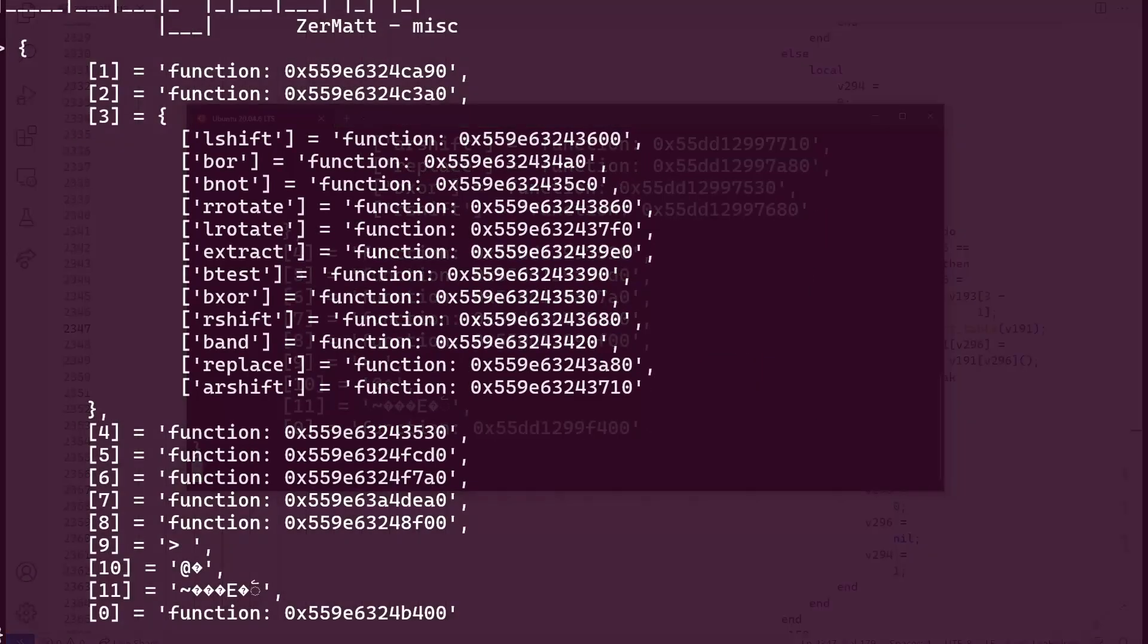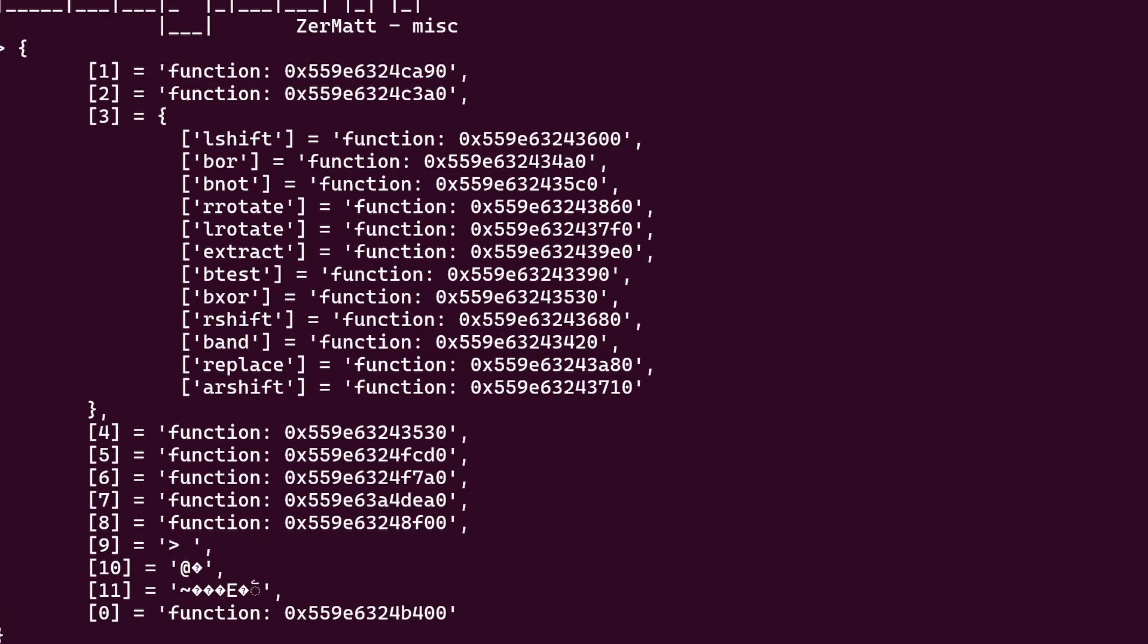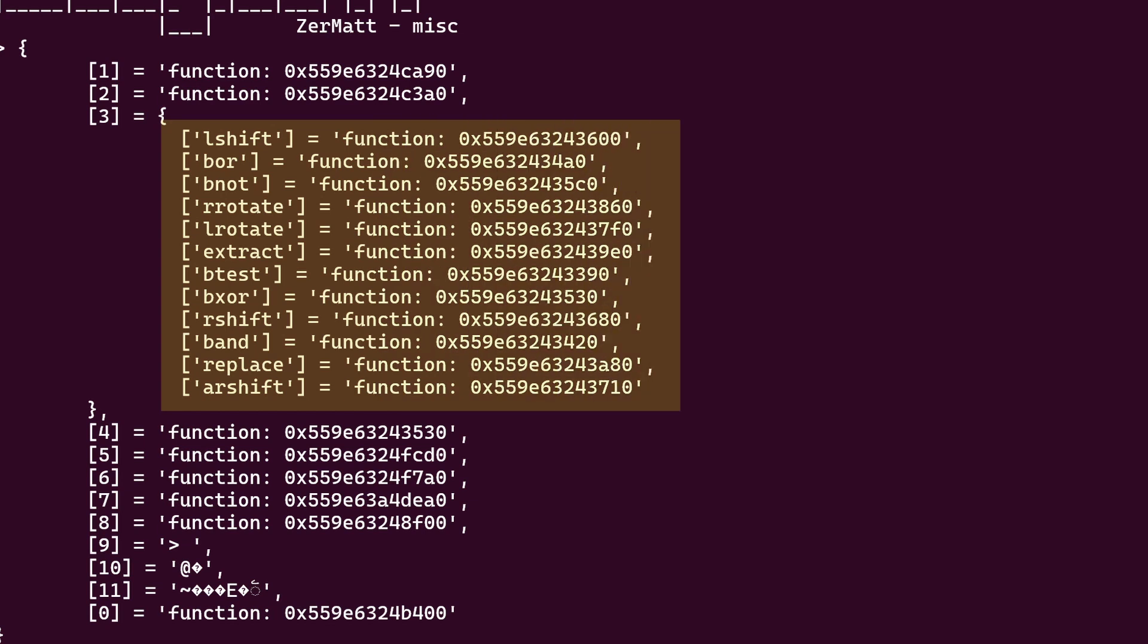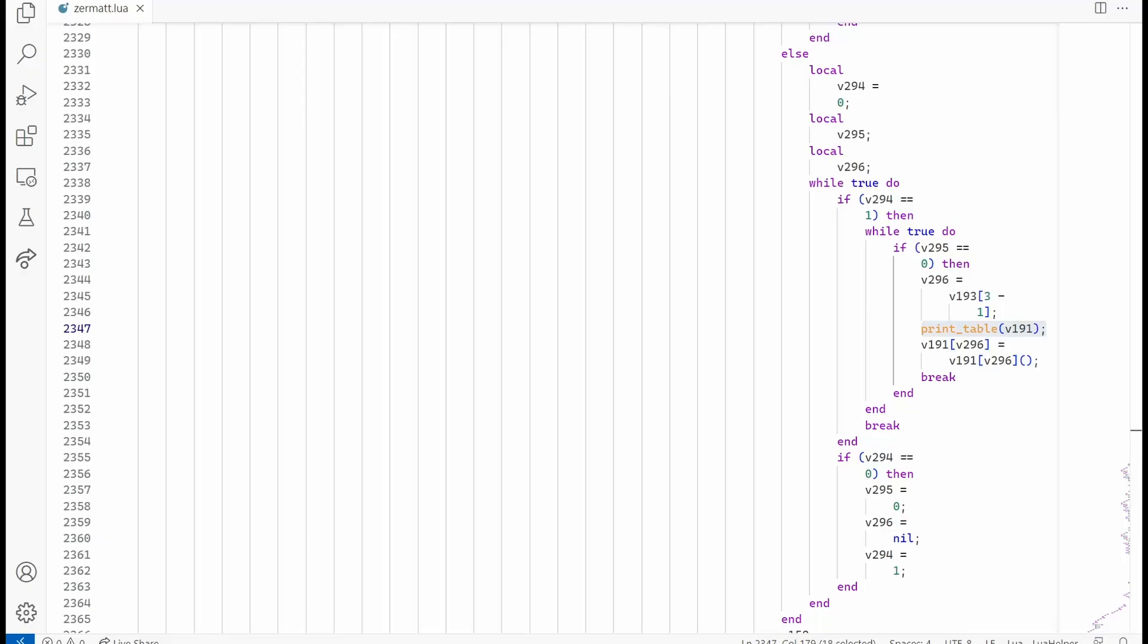This is by pure luck but this v191 variable seems to be some kind of context object. We can see some function pointers at index 3 and a prompt at index 9. Let's add an extra printing after our call.